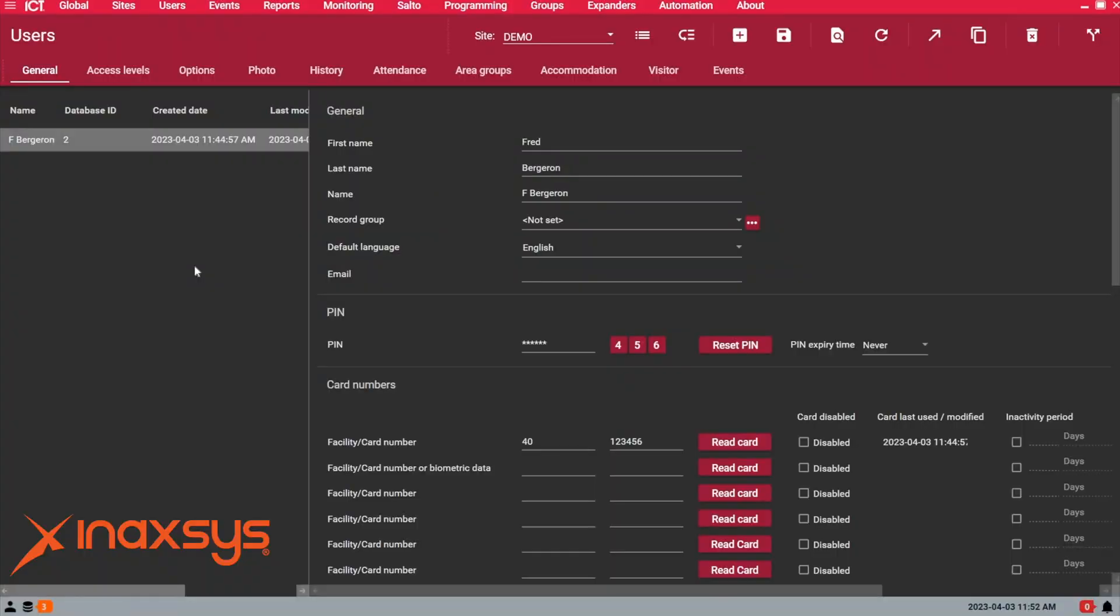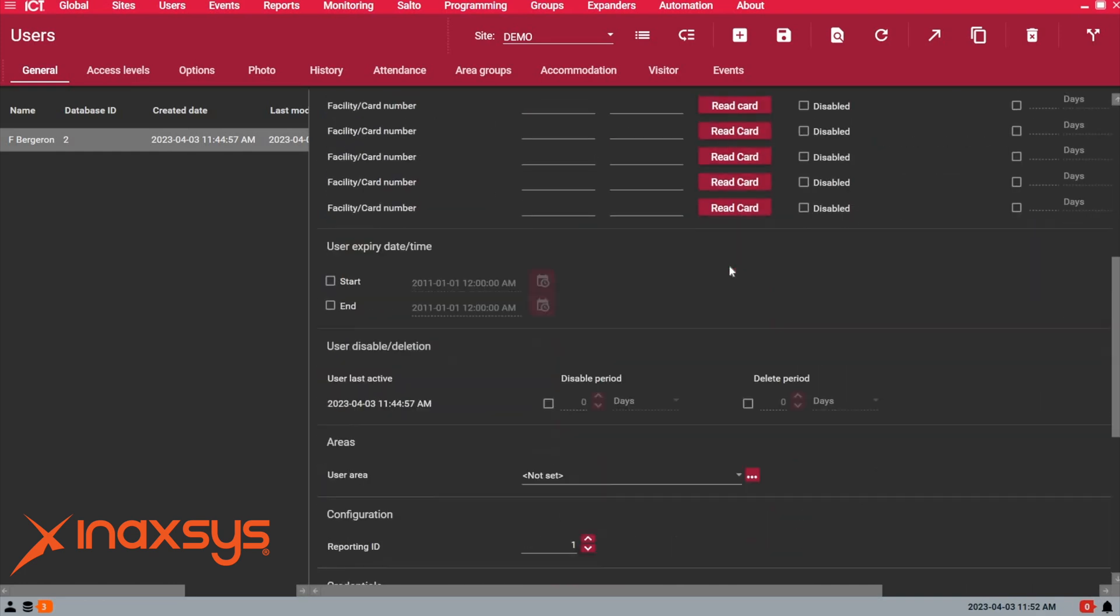Right now I'm under the Users tab showing my list of users. If I select the user here, the first thing I want to show you is the basic feature that a lot of people will use under user expiry date and time.